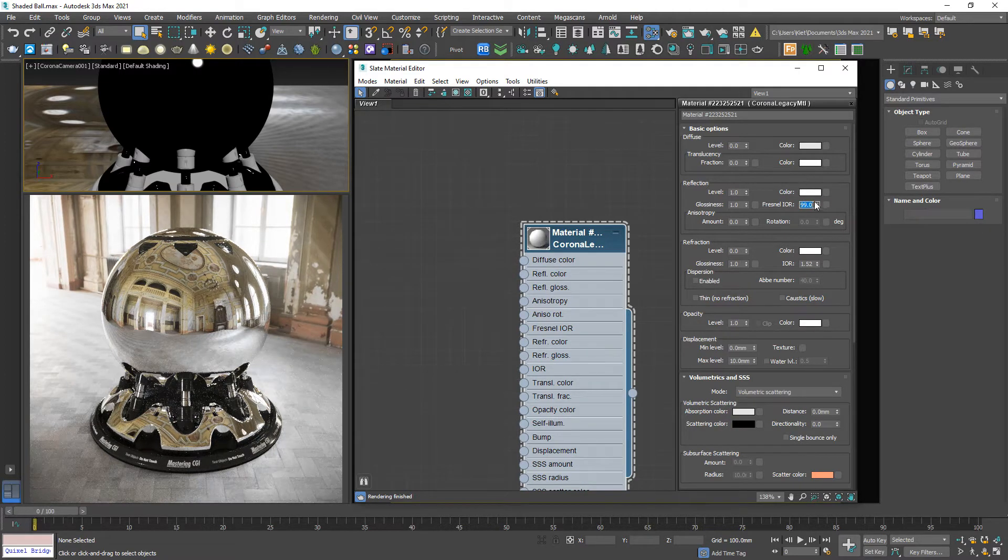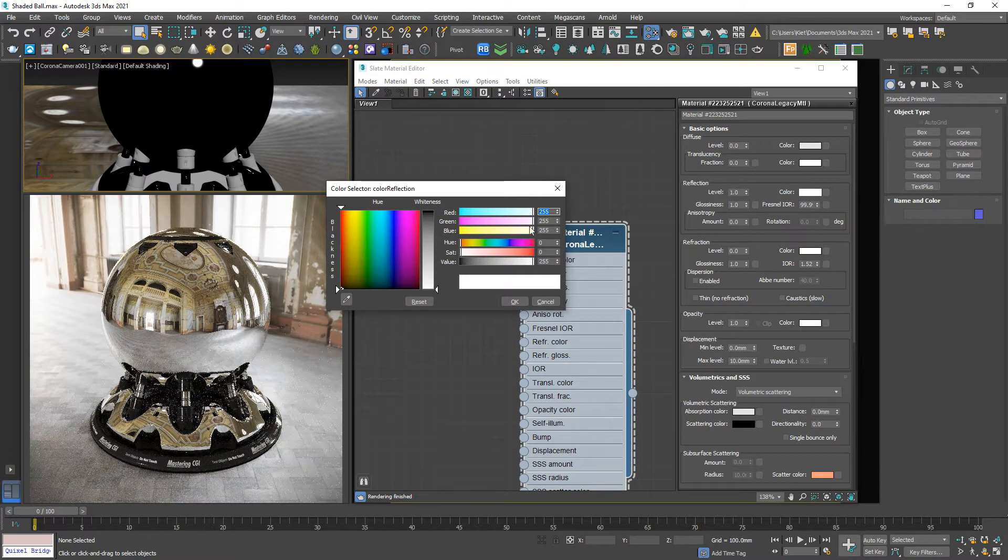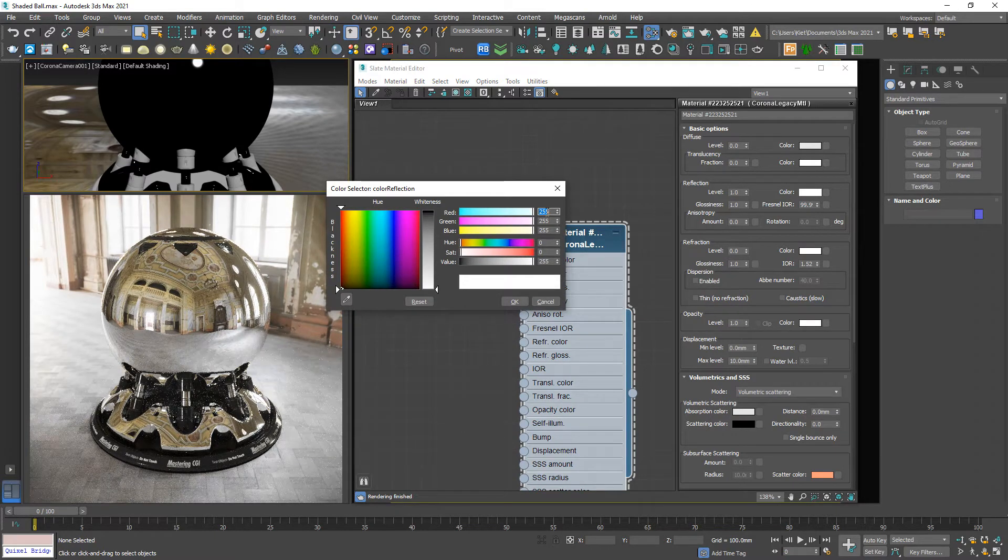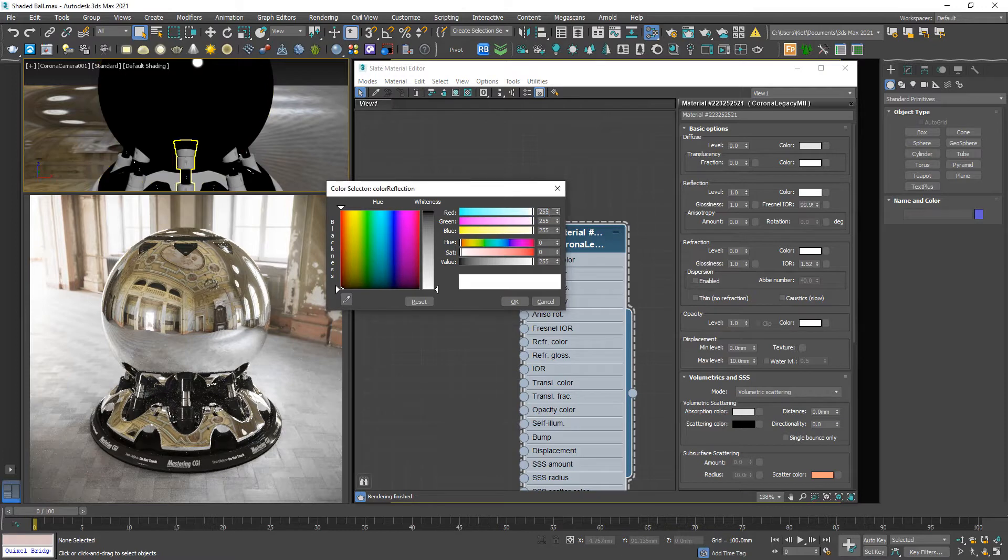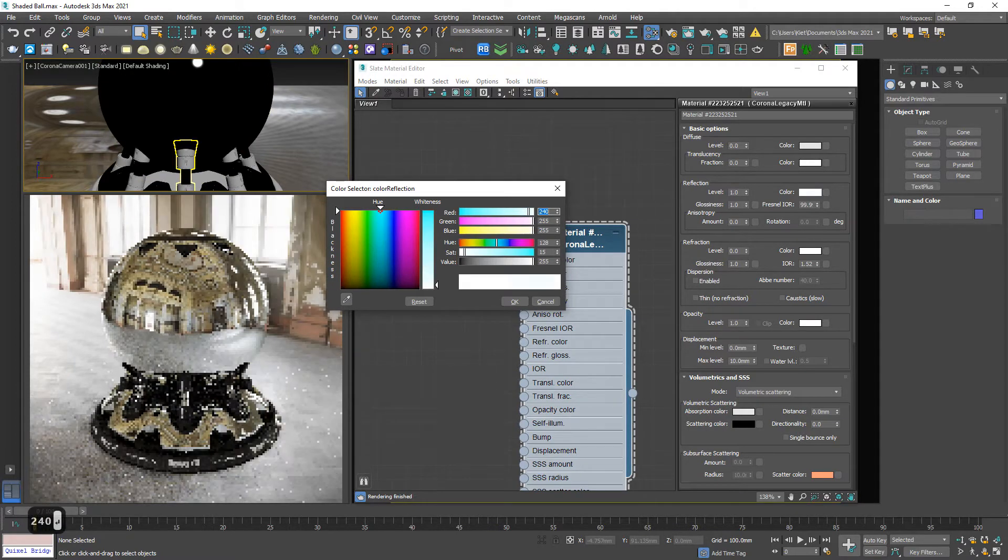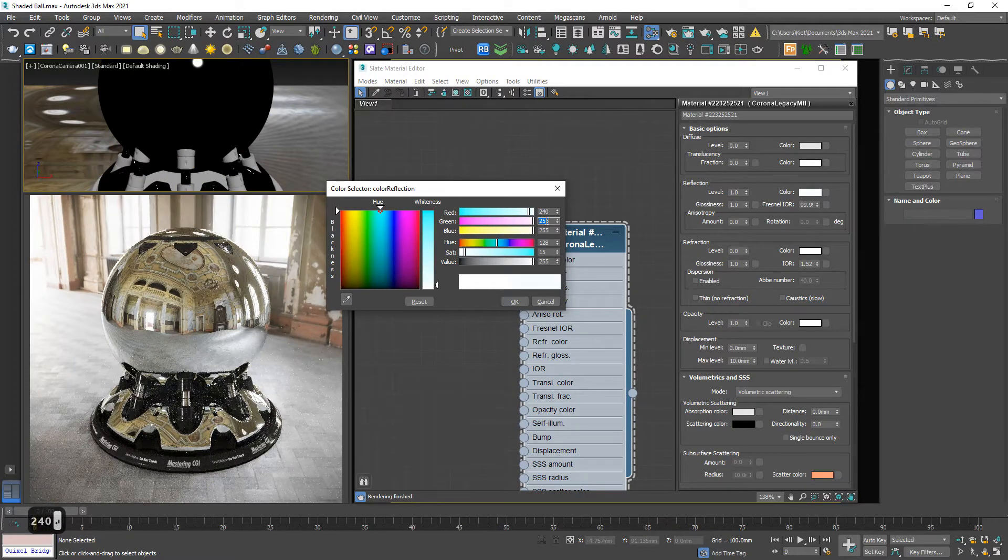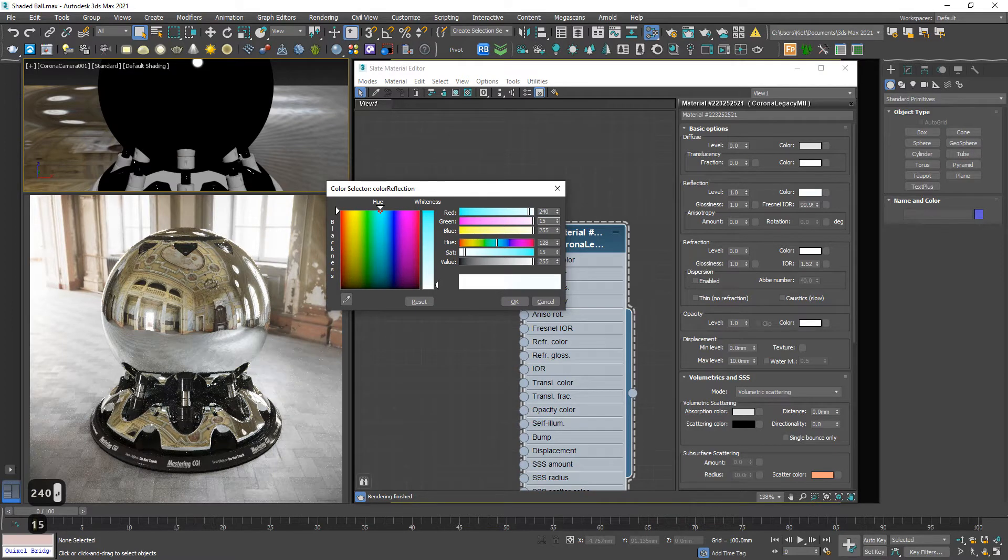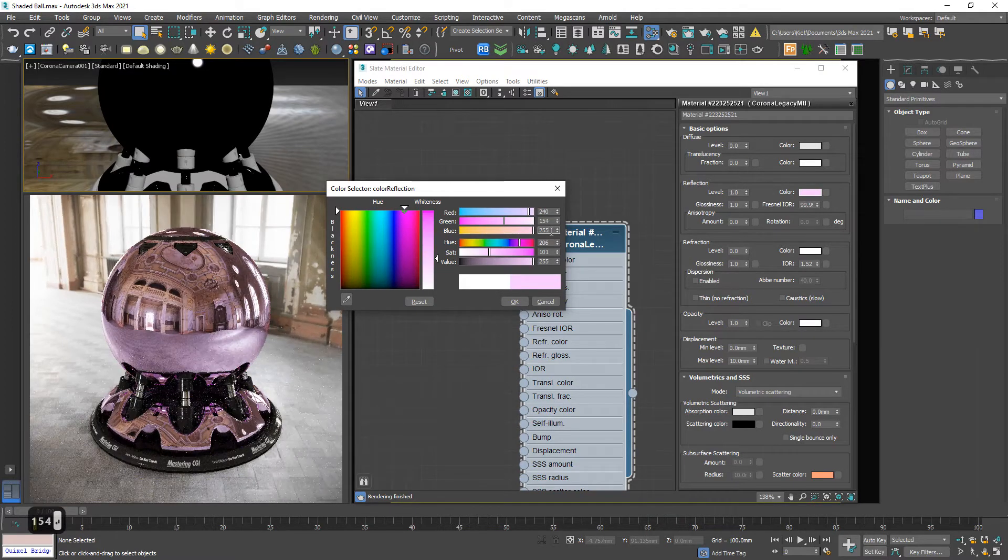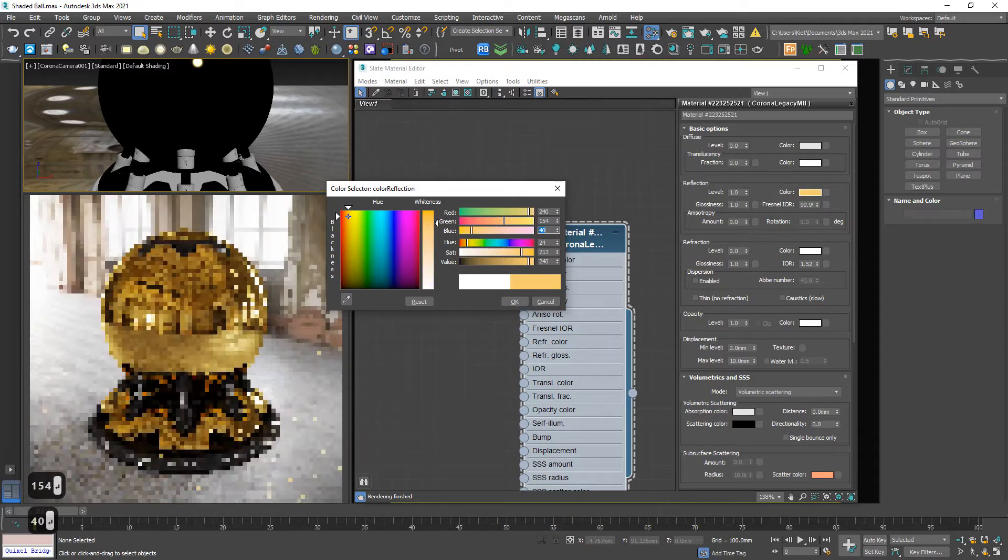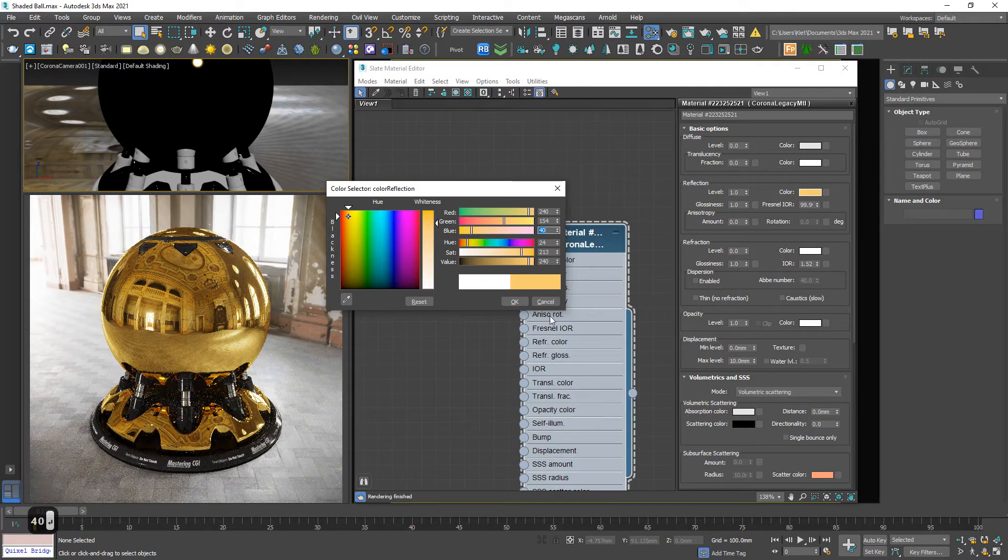Color - we're going to need a yellow, the golden color. So the numbers are 240, 154, and 40. Yep, we got it, the golden color.